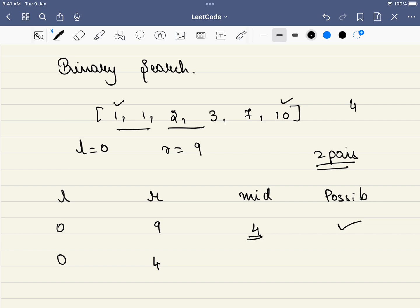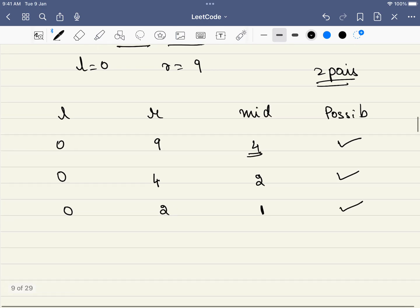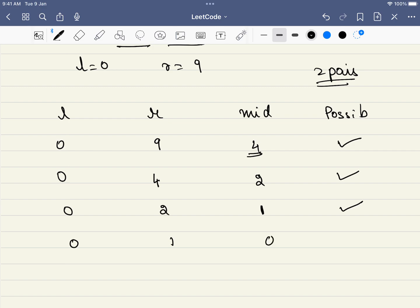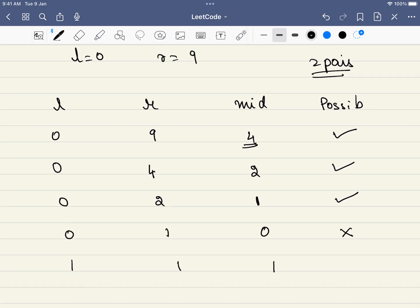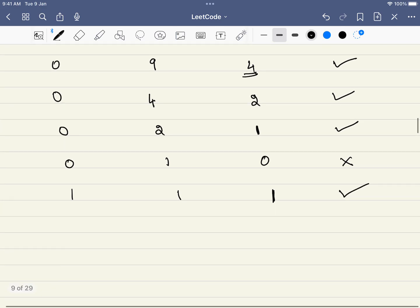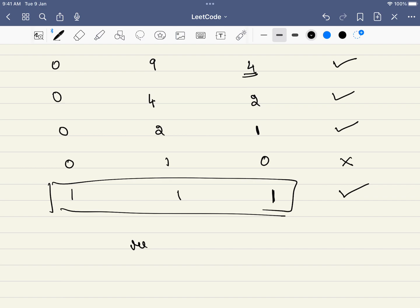New mid = 2. Can we get two pairs with difference ≤2? Yes — so R becomes 2, L stays 0. New mid = 1. Still possible? Yes — range becomes [1,1]. We try mid=0: not possible to get two pairs with difference 0. Range becomes [1,1], mid=1, and we confirm it works. Finally we return L, which is our answer.